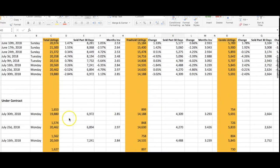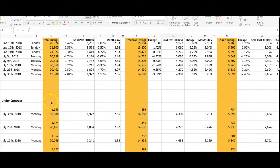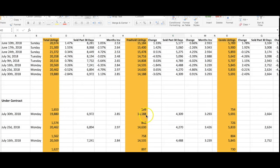In terms of properties currently under contract, we have 1,653, which is a lot more than the week before at 1,574. Freeholds are selling—there's quite a few, 899 under contract. Condos have 754.